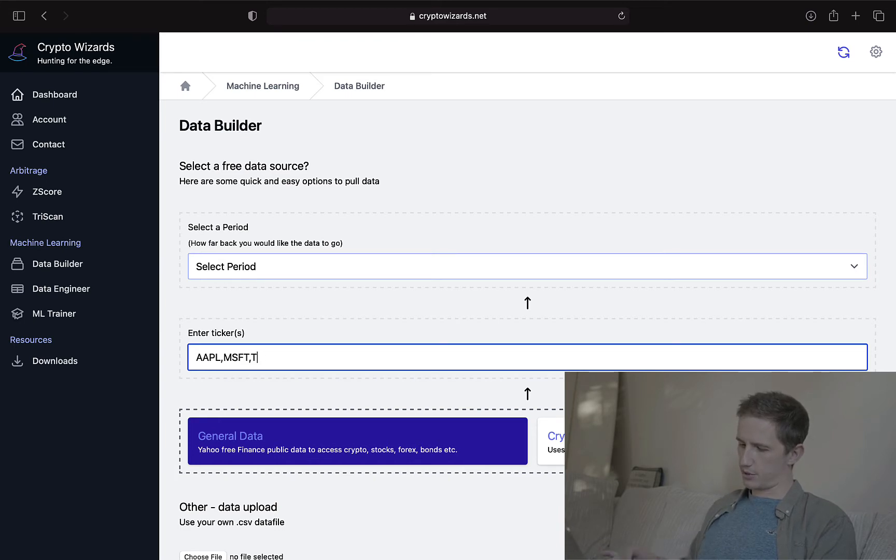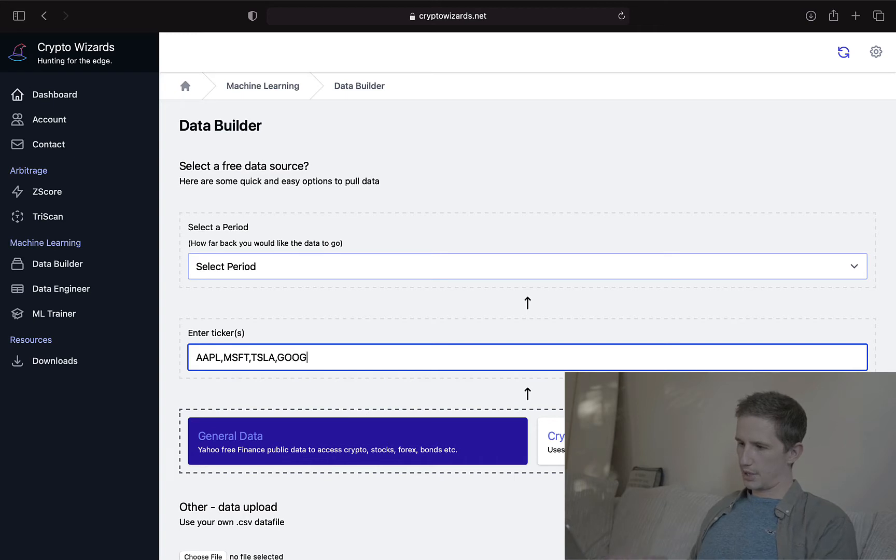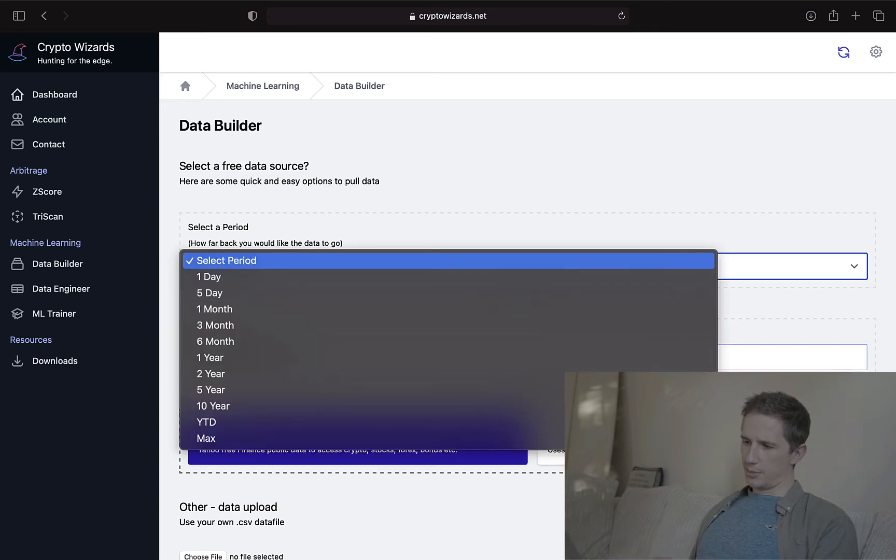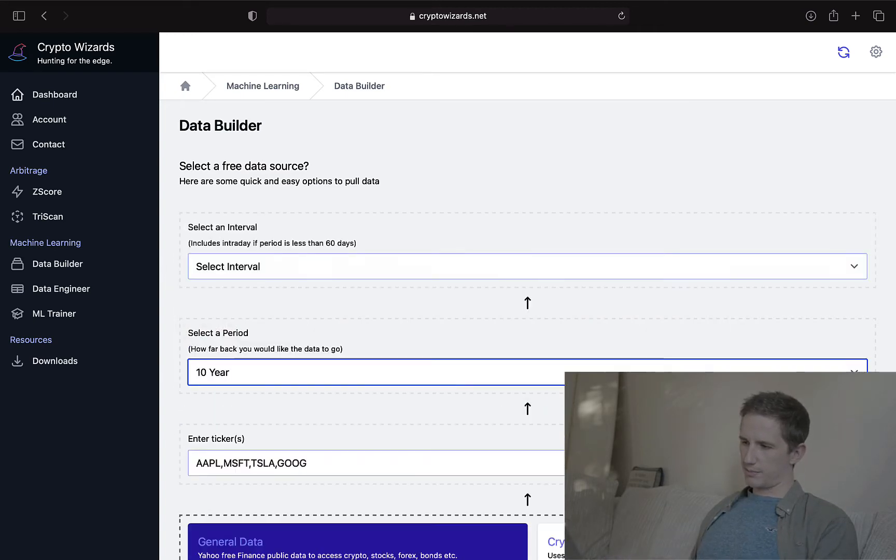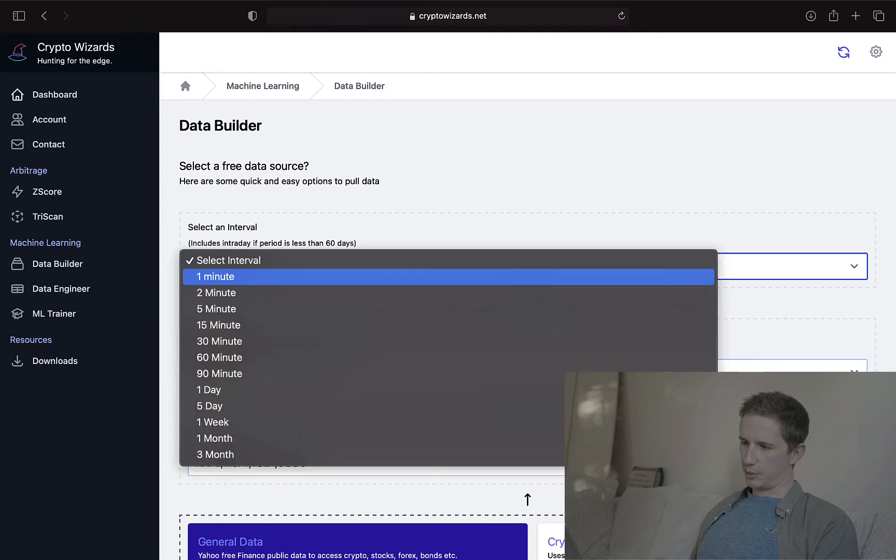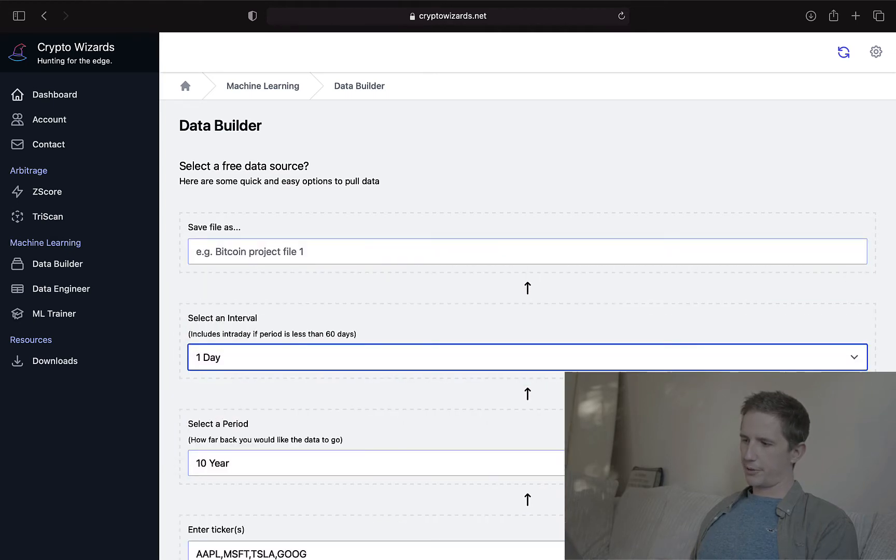And I'll tell you what, let's pull some Tesla as well. And what else? Let's pull Google. And I want to pull this for, say, the last 10 years. And I want to pull daily data, not for any particular reason right now, other than to show you.